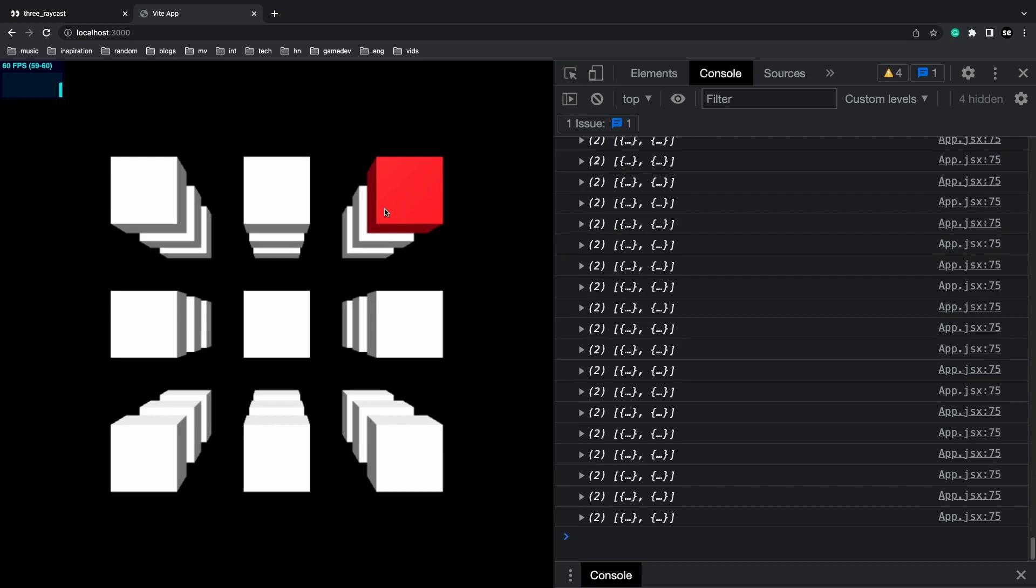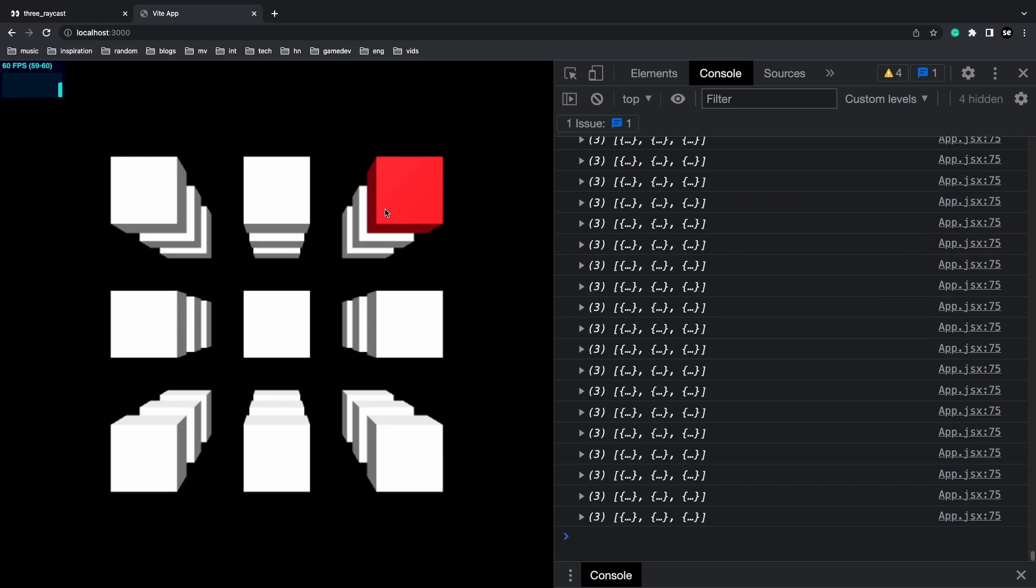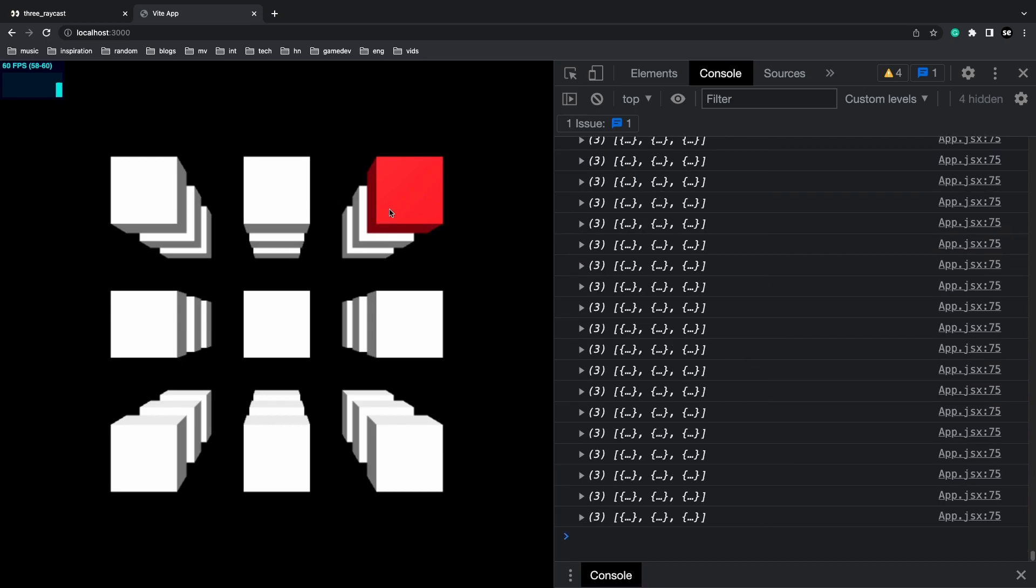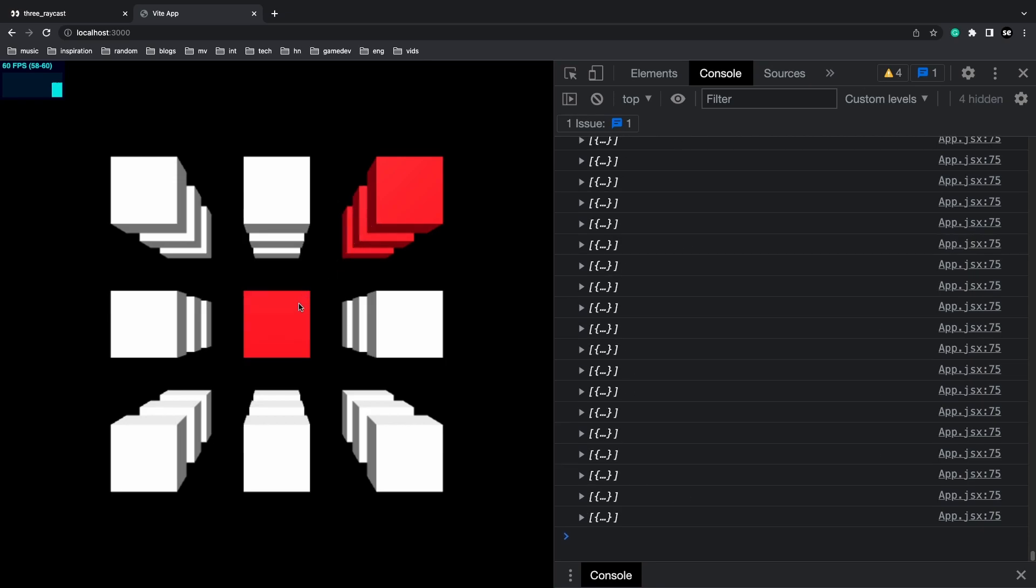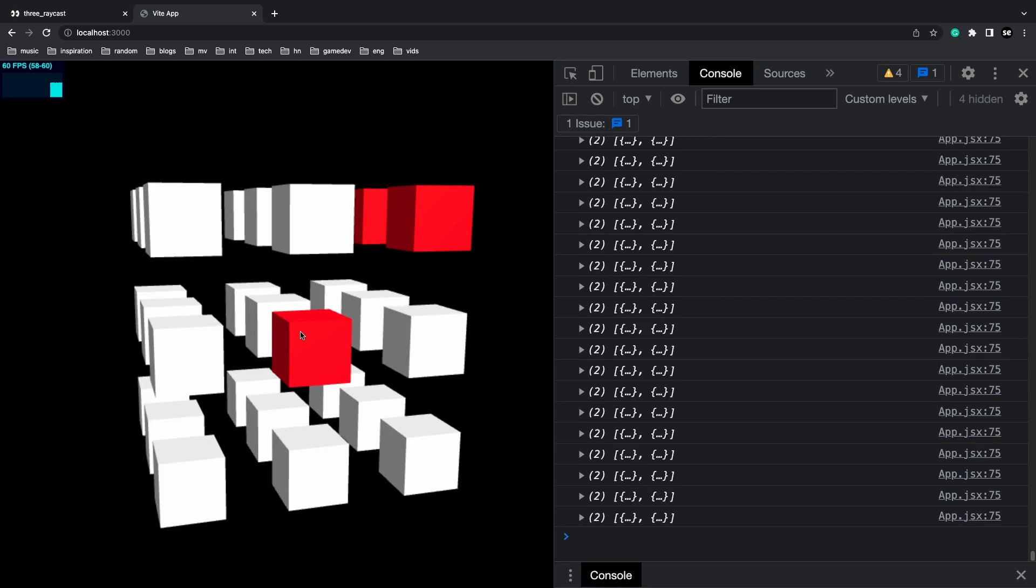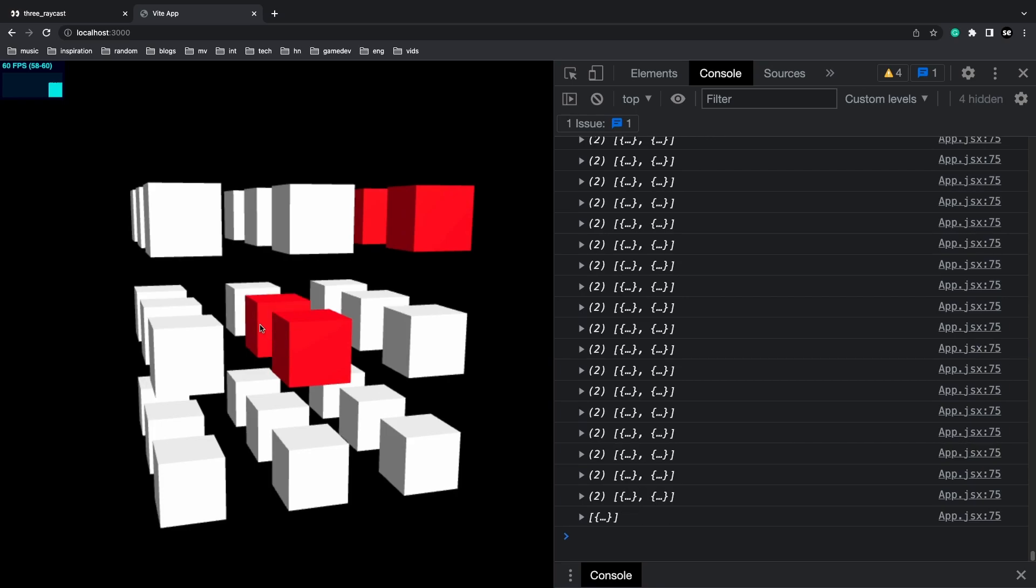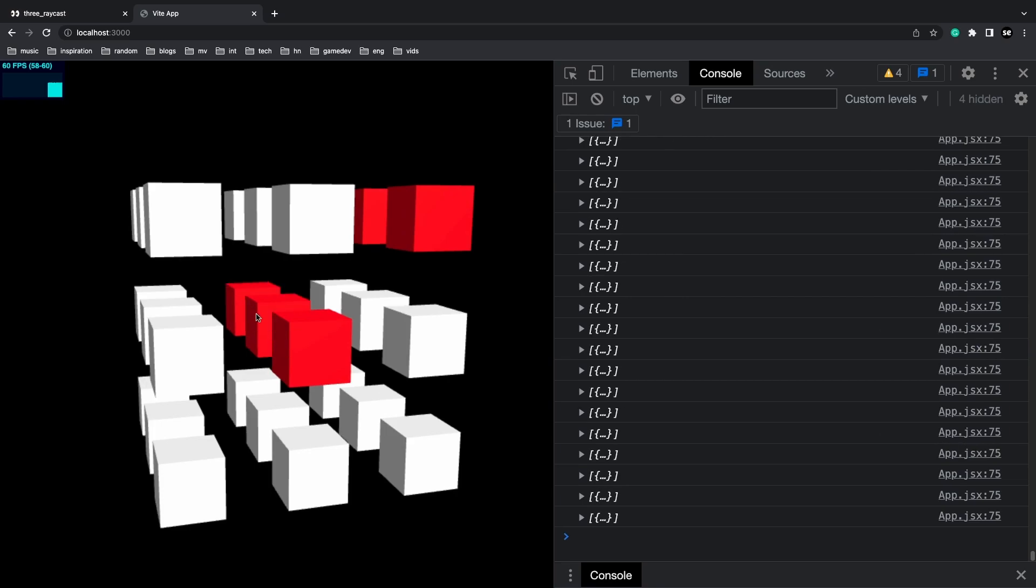As I hover over this, the boxes behind this one are not getting changed to red. But if I hover over this one, then it's going to get changed to red. Same goes here. The boxes behind are not turning to red until I hover over them.